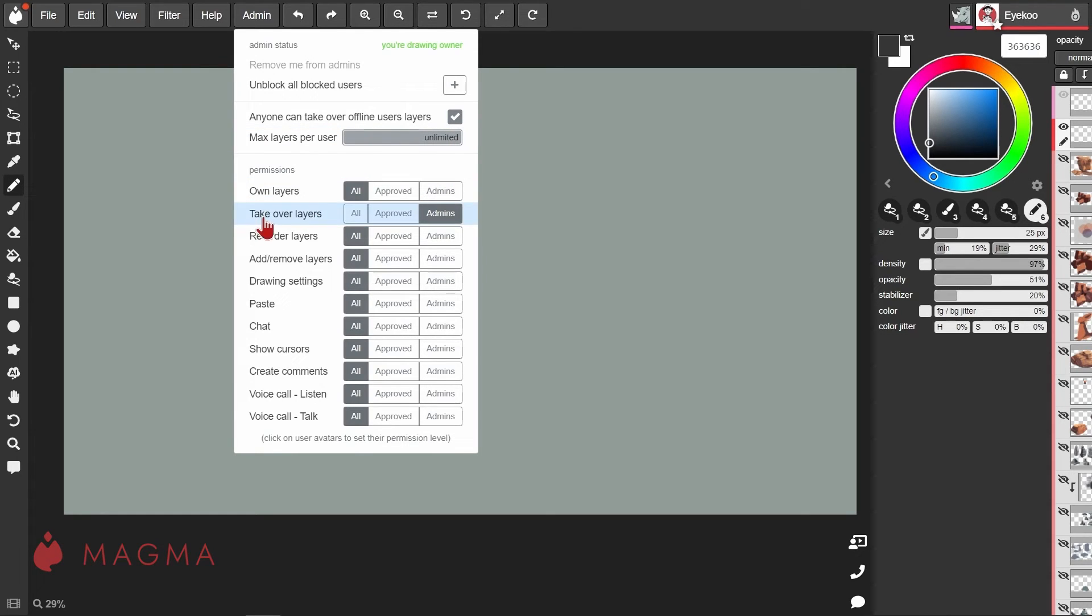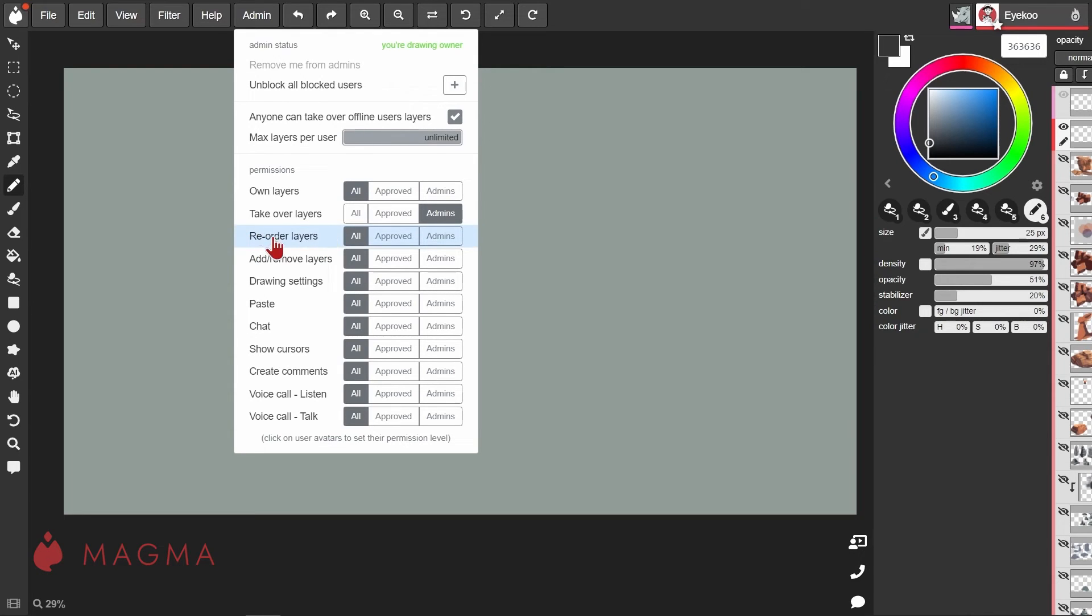'Take over layers' is usually assigned only to admins and lets them take over a layer from another user even if they are active in that layer. 'Reorder layers' allows you to adjust the order of the layers in the panel.